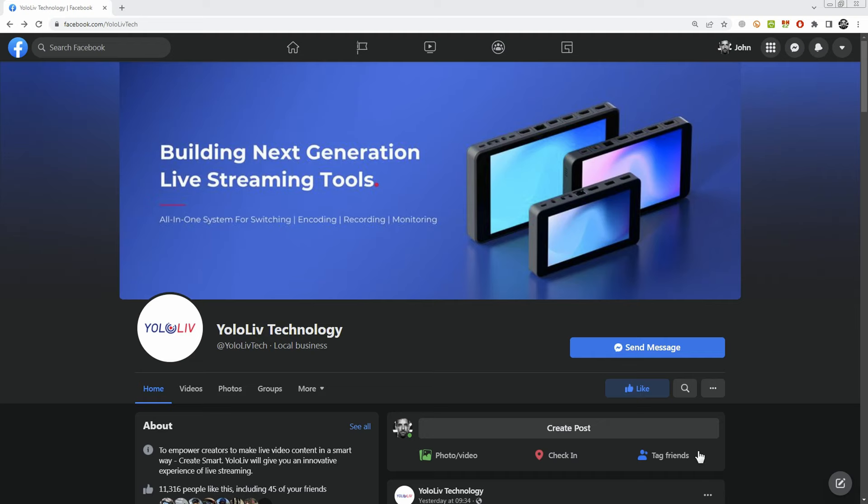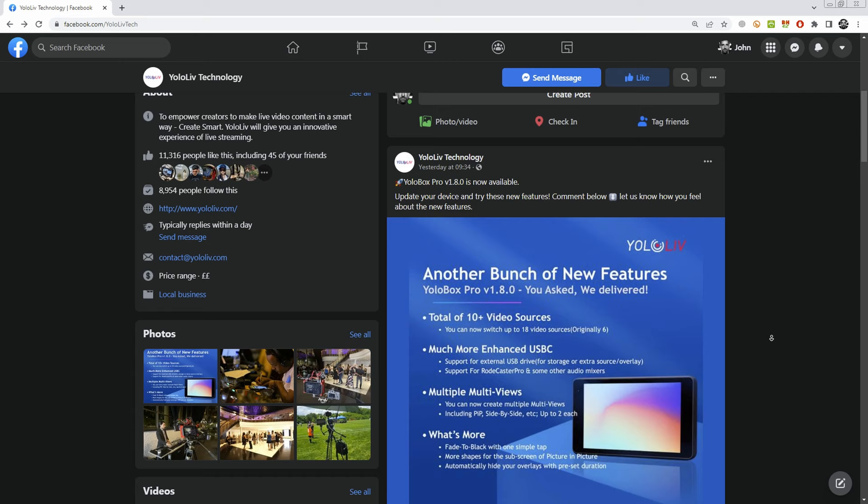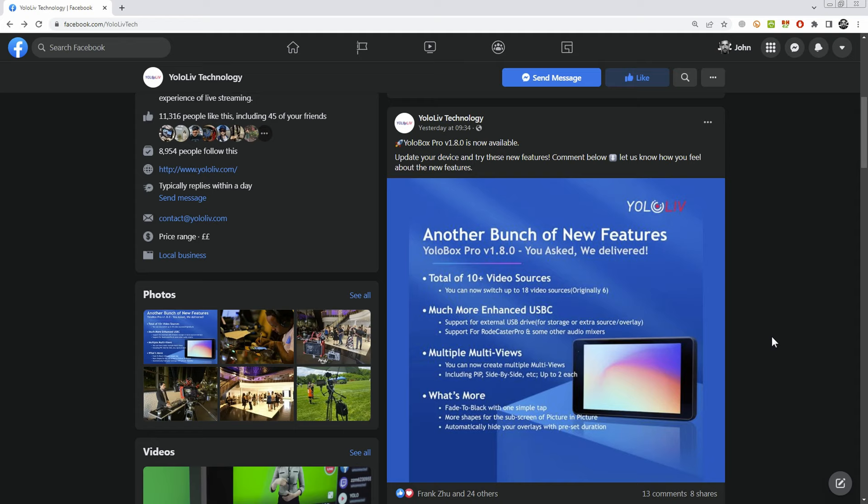Future John here. It looks like I'm going to have to do a third impressions video because just as I was editing up this one, YOLO Live literally announced a new firmware for the YOLO Box Pro. So keep an eye out for that one coming in the next few days. Thanks for watching and I'll see you then.